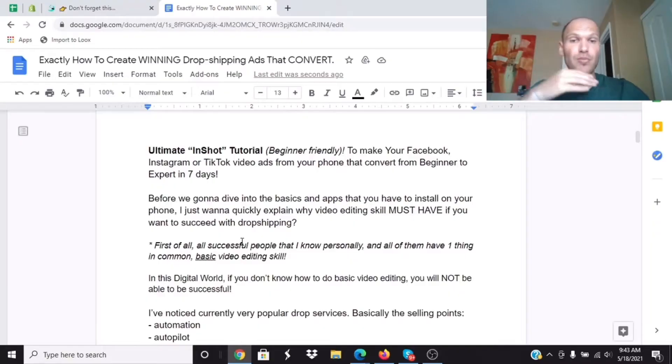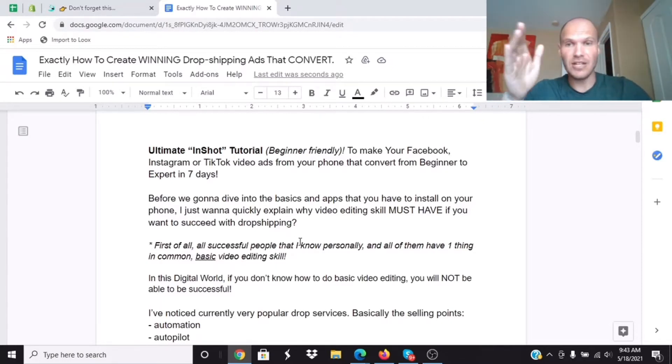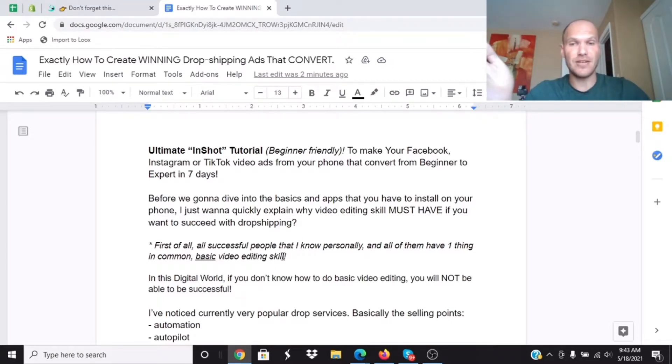There's a direct correlation between people who have some sort of video editing skills and people who end up succeeding with dropshipping, since the ad you create is incredibly important. It's the first thing people see in regards to your store, and it's usually the main factor in convincing someone to buy your products. All of the successful people I know personally have one thing in common: they have really good basic knowledge of how to edit video.